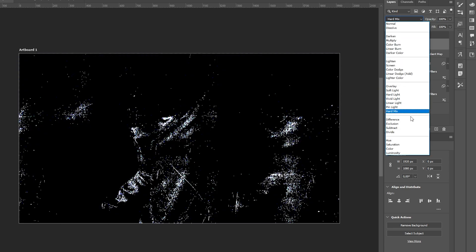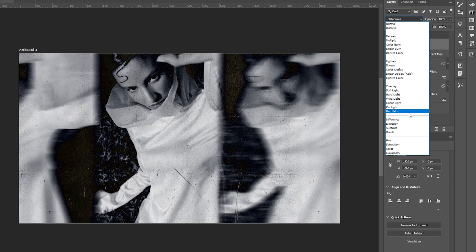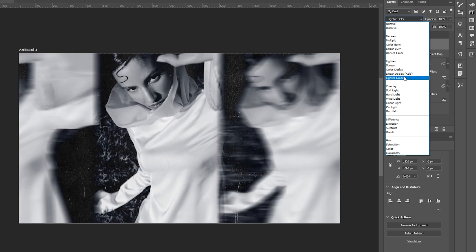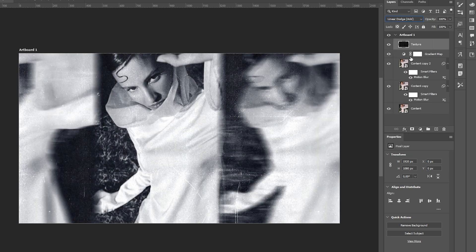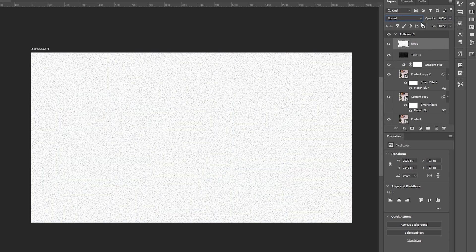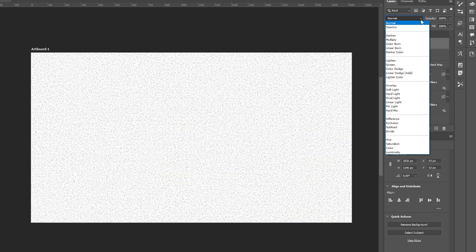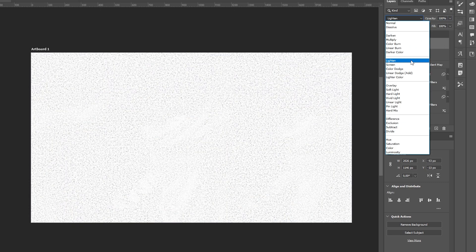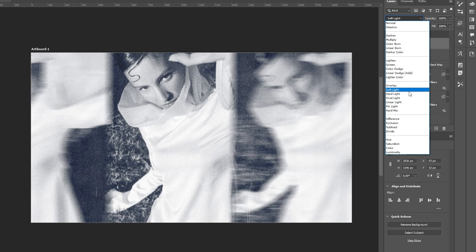For realism, apply a grungy photocopy texture on top and set the blend mode to Multiply or Linear Dodge. Then add a subtle noise texture for extra depth and analog feel.